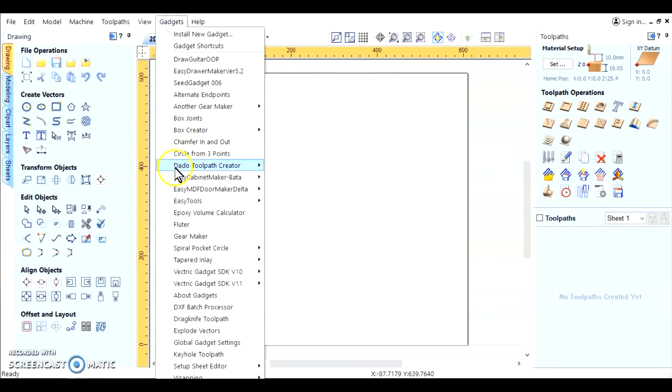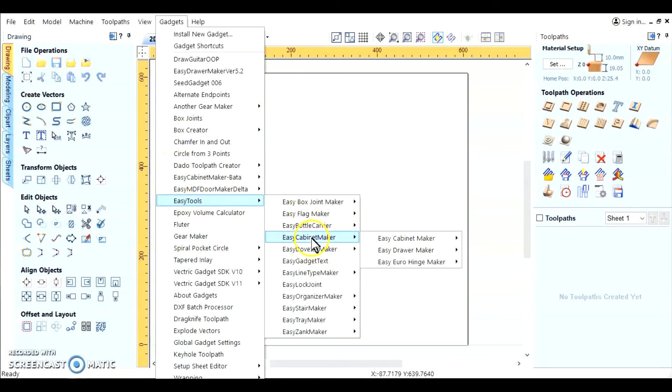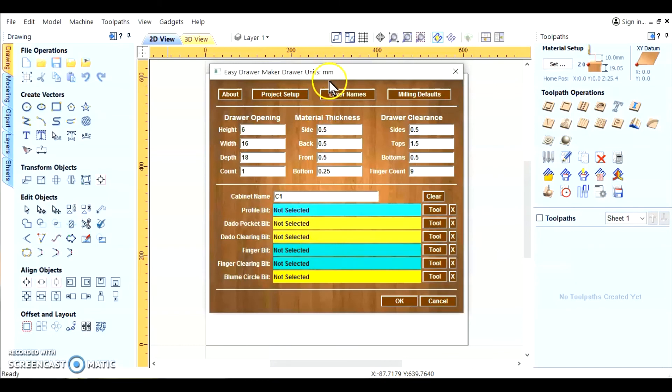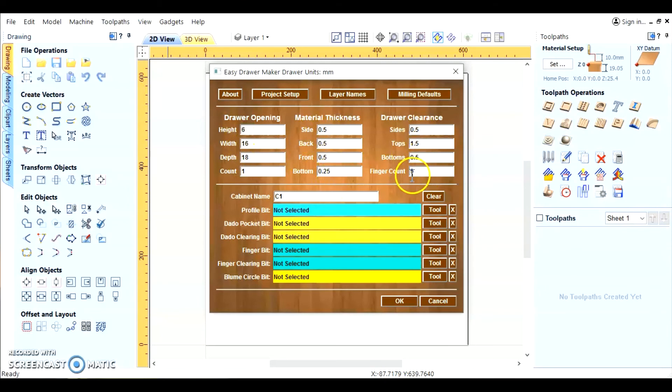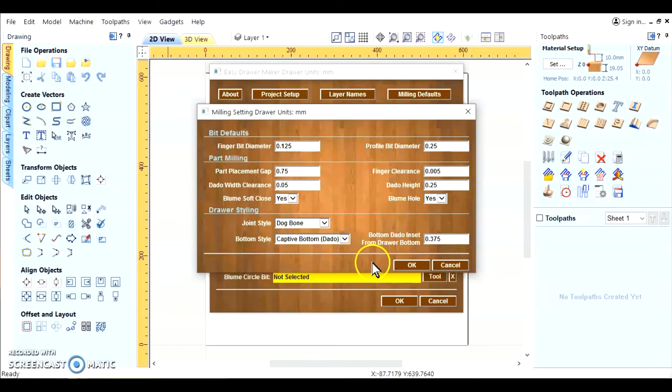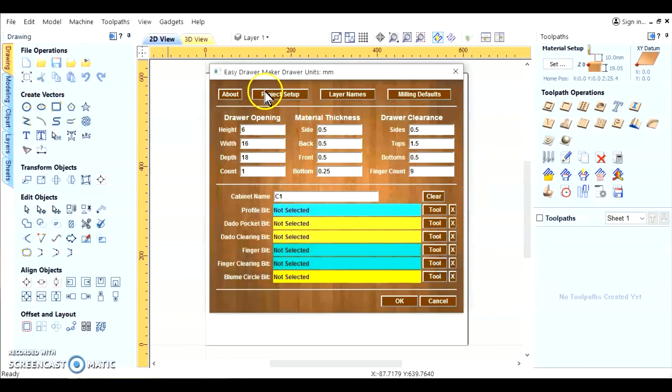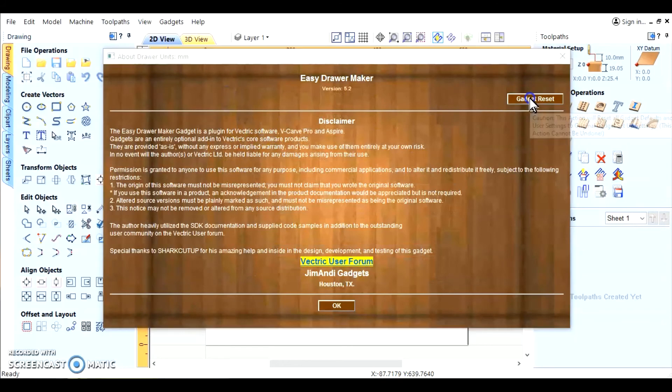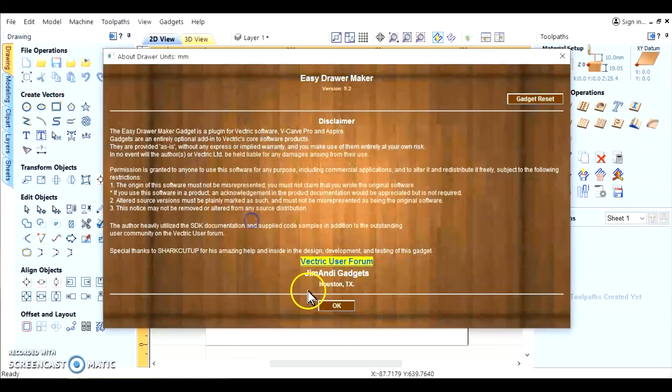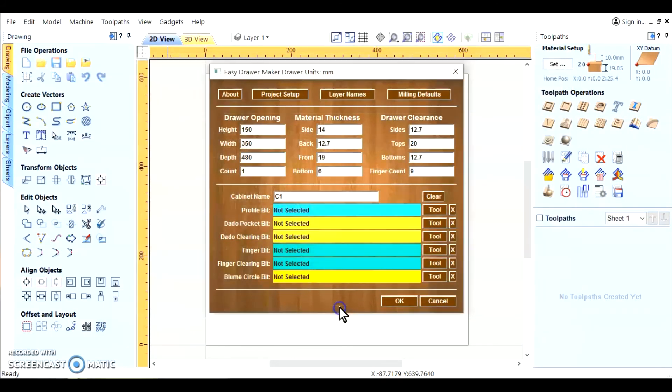Now you see it says the job setup is in millimeters. But if you notice, the gadget is still in the imperial English standard. If you look over here, you've got 375, you've got 250. It's all in the imperial English standard. So what we'll do is we'll reset the gadget. Okay, there. The numbers are bigger. That's because it's millimeters.